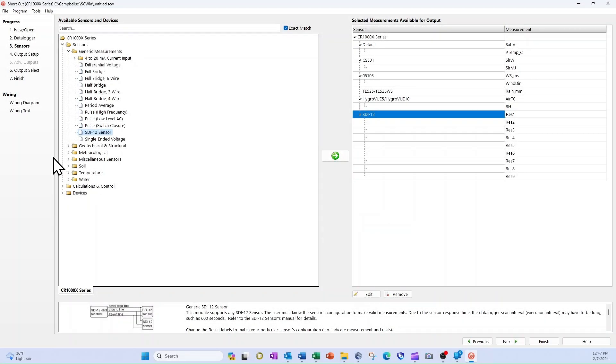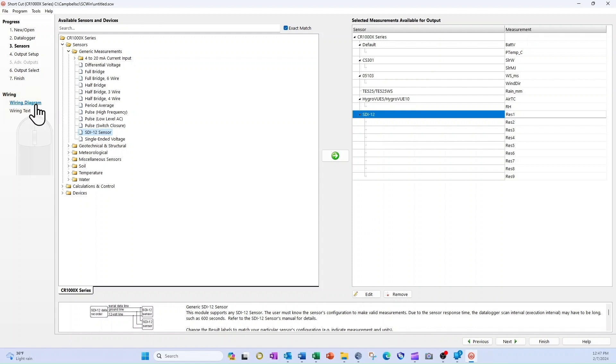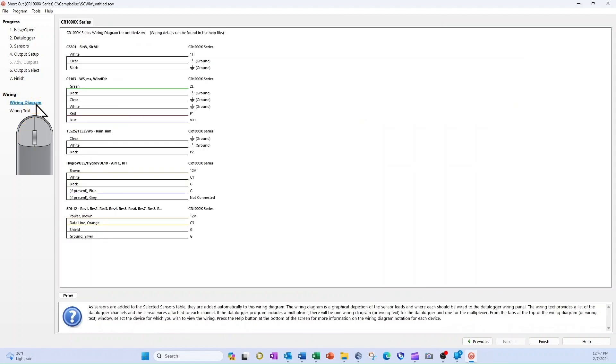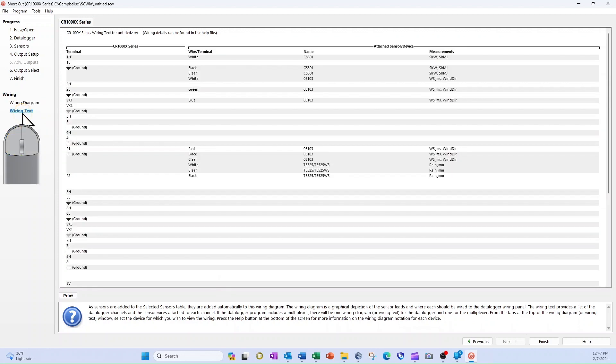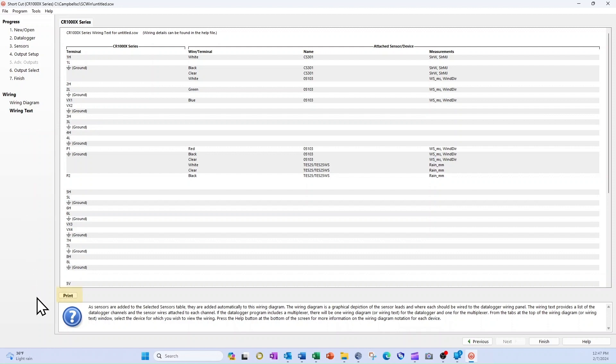On the left side of the Shortcut screen, there is a category called Wiring where I can view the wiring diagram created by Shortcut. The Wiring diagram option displays wiring information grouped by sensor. The Wiring text option displays the same information grouped by data logger channel. Either can be sent to a printer or PDF file by selecting Print.